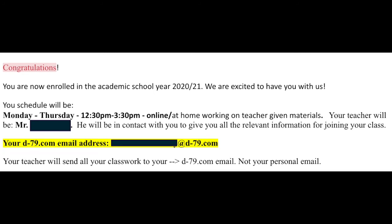You've received an email that looks like this. This email will tell you your class schedule along with your teacher's name. Highlighted in yellow, you're going to see an email address for what's called your D79 account. Please note that your teacher is going to be communicating with you through your D79 account. So I'm going to explain to you how to set up that account.